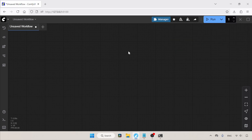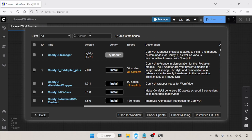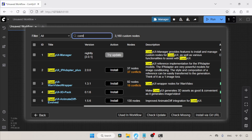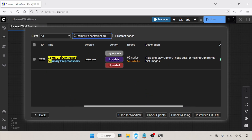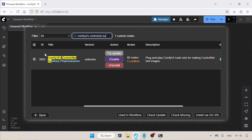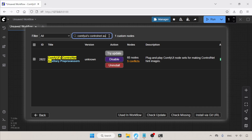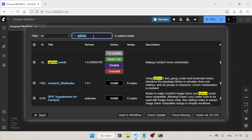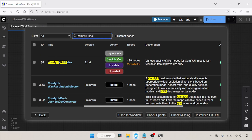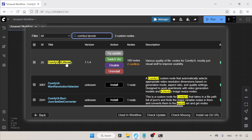Before we start using the LoRA, we need to install some custom node packs. Let's open the ComfyUI Manager and then open the Custom Nodes Manager. The first custom node pack we need is ComfyUI's Control Net Auxiliary — search for it and install it, making sure you select the correct one. We also need RG3Comfy and ComfyUI KJ Nodes, so search for and install those as well.